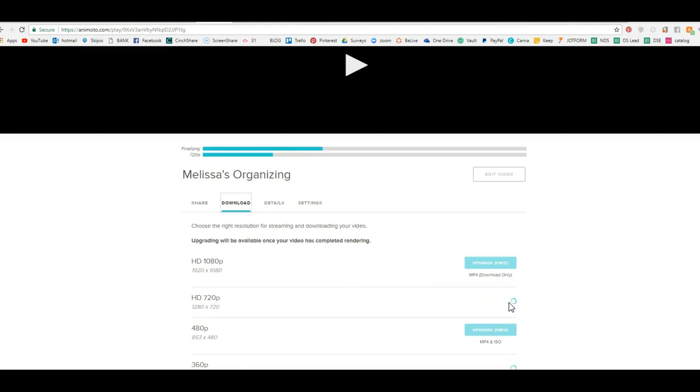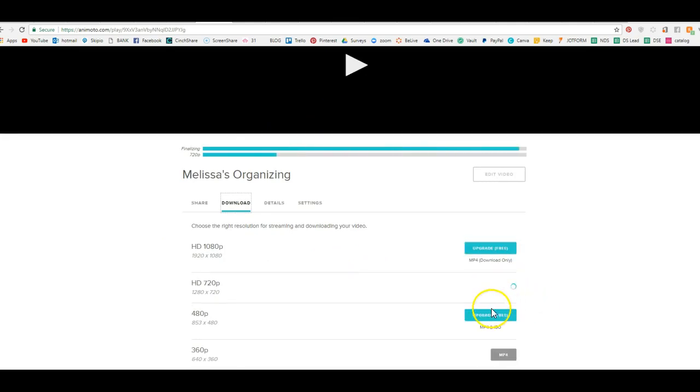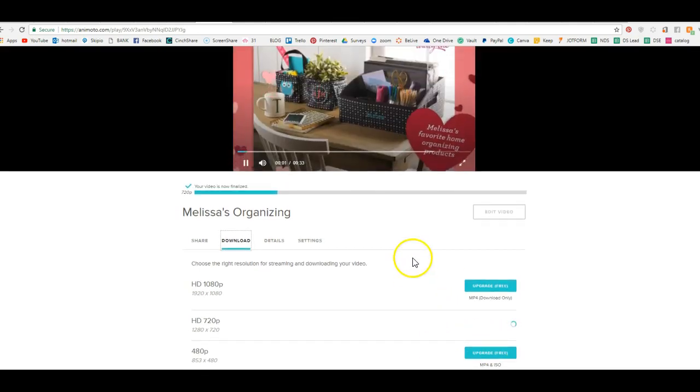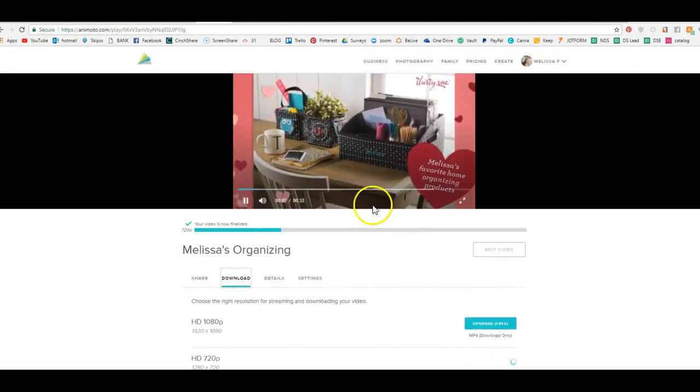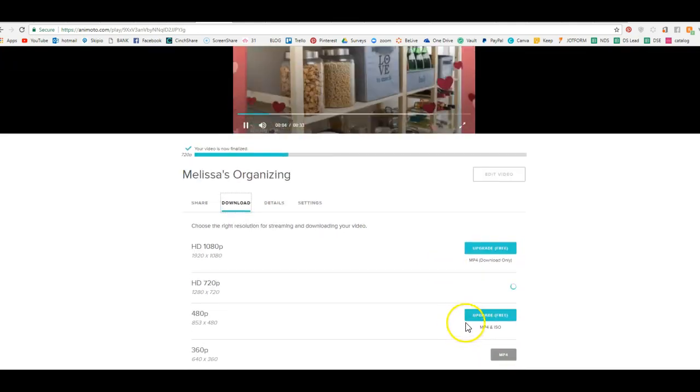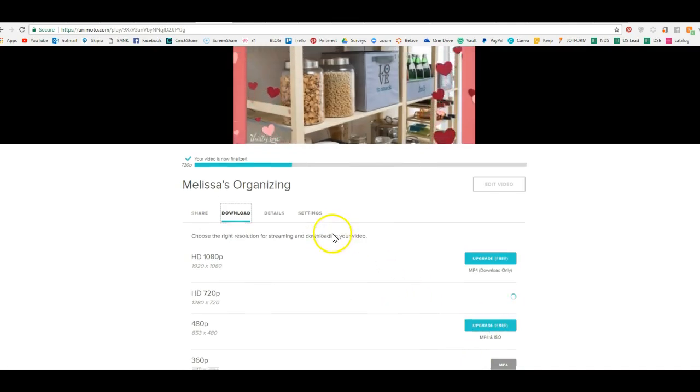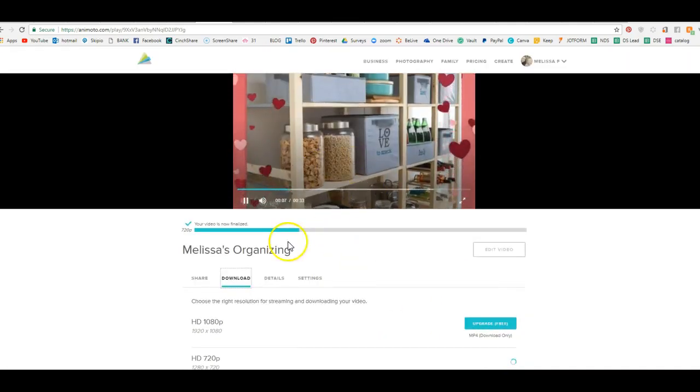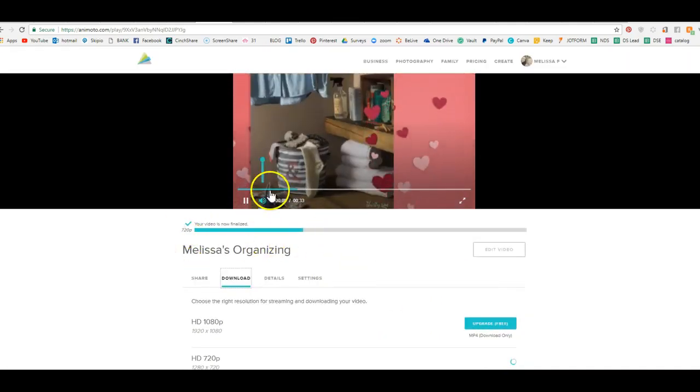And then you can upload that to your Facebook page, to YouTube. You can upload that anywhere that you want. So that's that finish process.